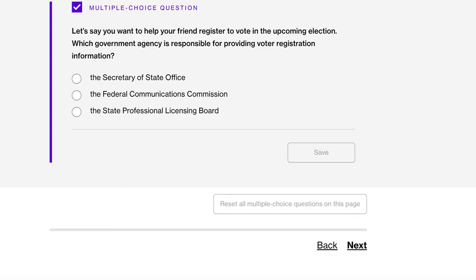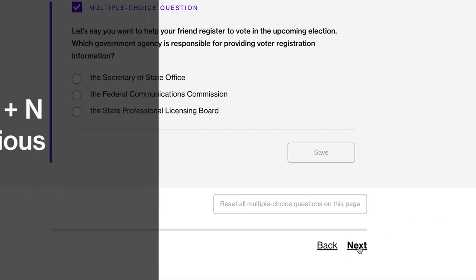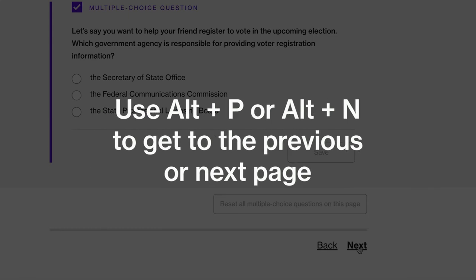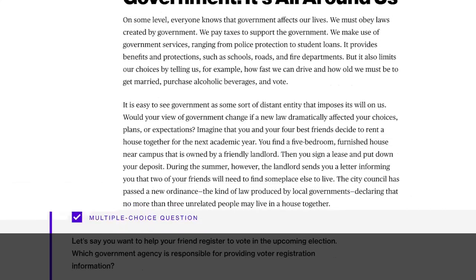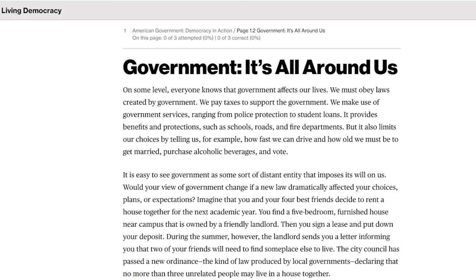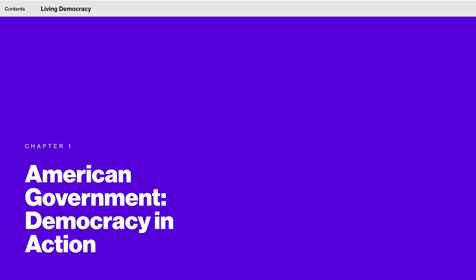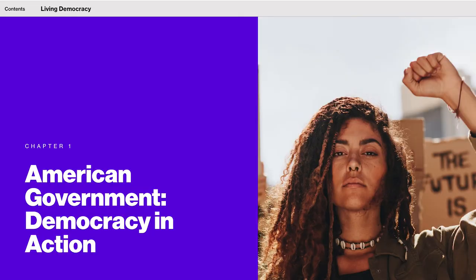At the bottom of every page you'll find previous and next buttons. These allow you to move forward and backward through the chapter. While you can activate them like any other button we've also included shortcut commands to activate them. Press the keyboard command Alt plus P to navigate to the previous page or Alt plus N to navigate to the next page. Alt plus N American government page 1.2. Alt plus P American government page 1.1 introduction.